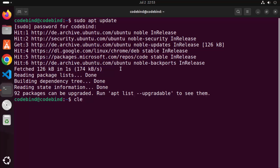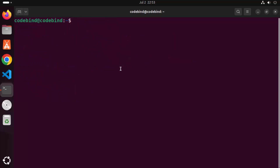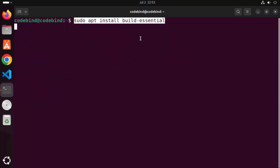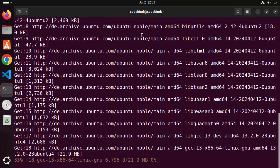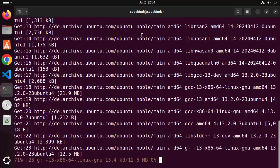Clear the terminal, then run the second command: sudo apt install build-essential. I'm going to put all these commands in the description so you can copy and paste them into your terminal. Press Enter, then press Y and Enter again.